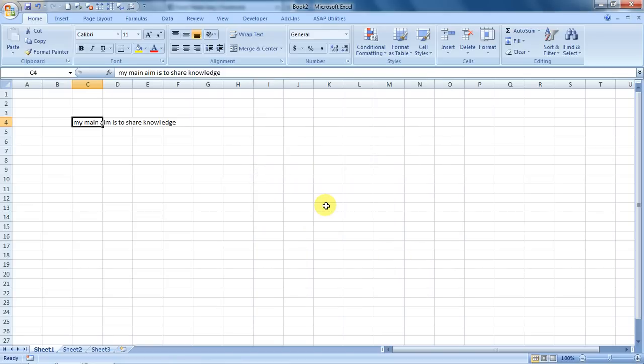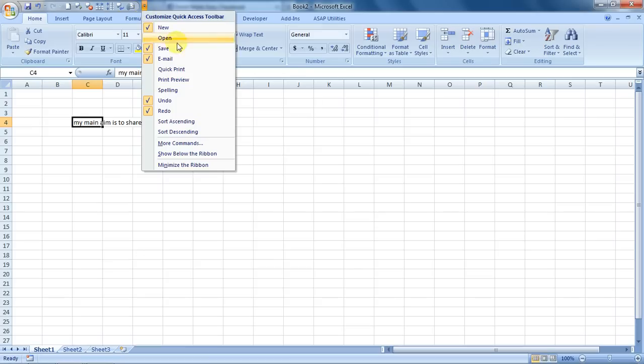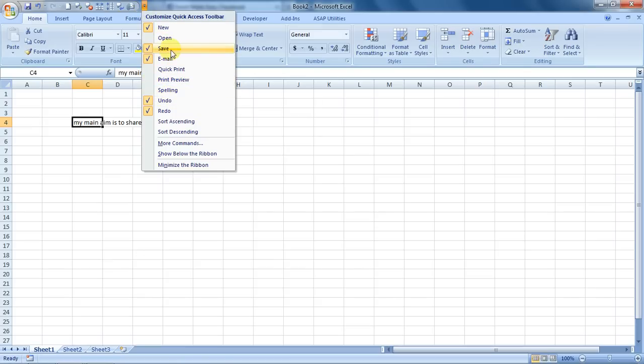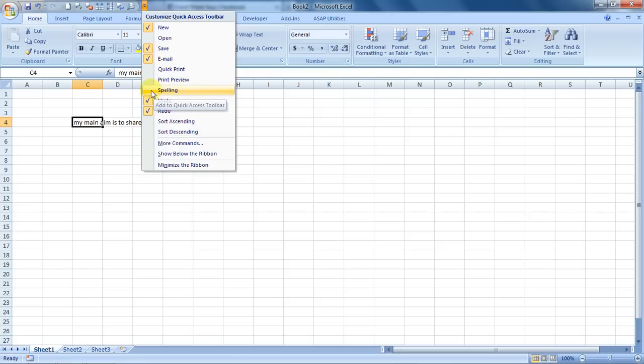There's another way. If you see in Excel there's this drop-down sign on the top, just click it over here and you'll see a few things to customize your top row with it. So here is spelling. Just click on it and you will have it over here.